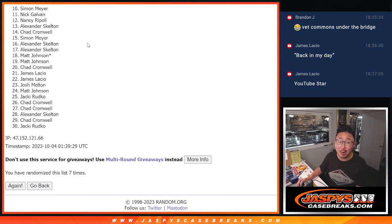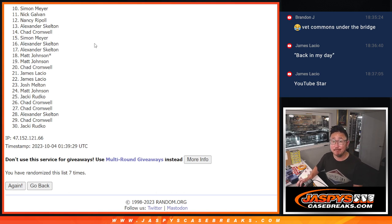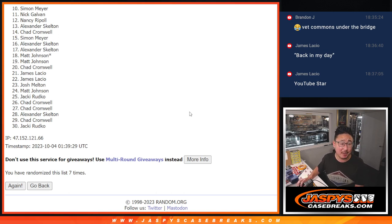We do have to do one more of these. If you want to give it a shot, you know where to go. JasbysCaseBreaks.com. All right. Thank you, everybody.